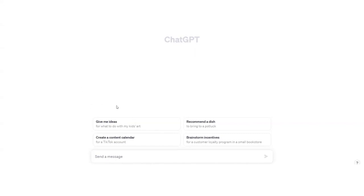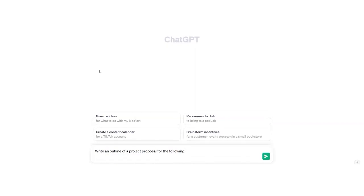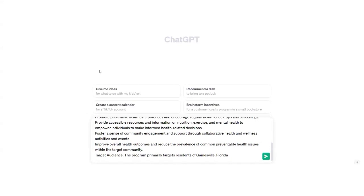start the conversation by prompting ChatGPT to write an outline of a project proposal for the following. And then enter the project's key details such as its scope, objectives, and target audience. I am copying and pasting this from a different document. Include whatever specific information you have related to the project proposal.